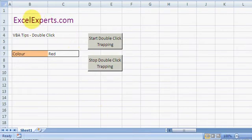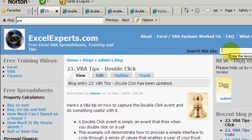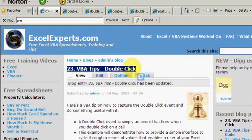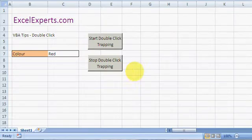Hello, welcome to xl experts.com. Today we're going to have a look at a VBA tip on how to trap the double-click event. If you want to follow along with the tip, go to xl experts.com and under 'Search this site' just type 'double click'. You'll find VBA tip number 23 and you can read more about it, download the code and the example file. You'll also have access to lots of other free training videos.